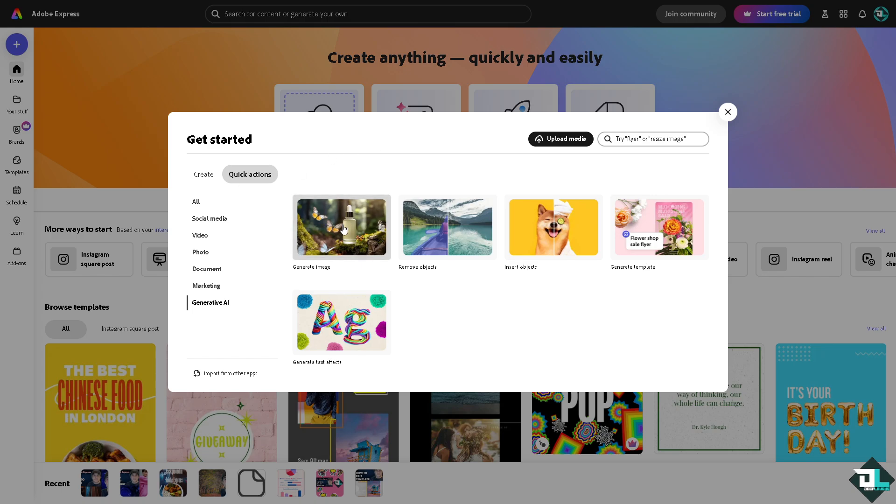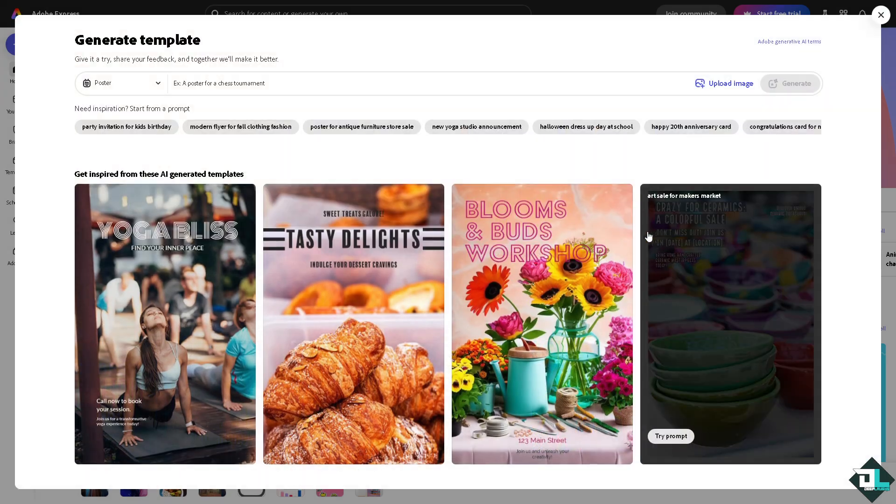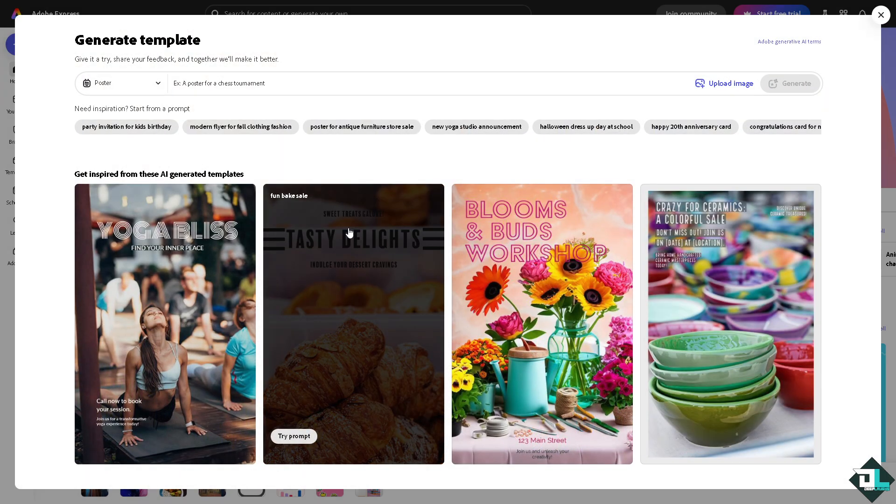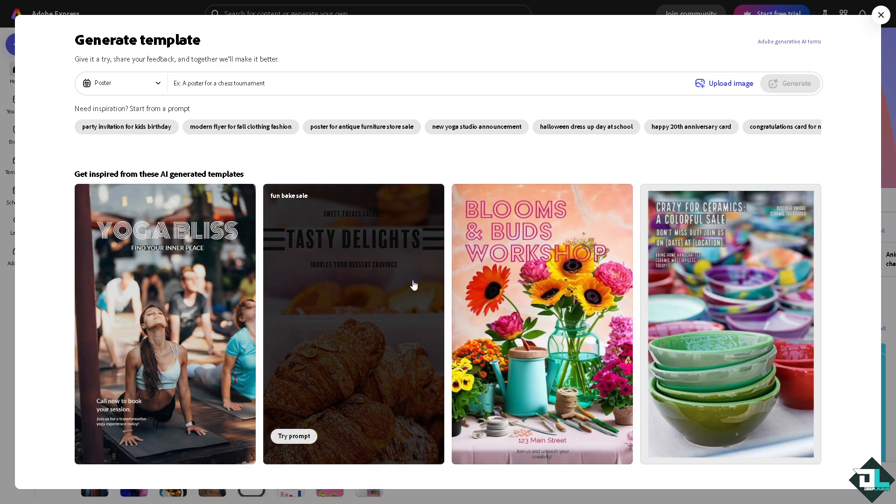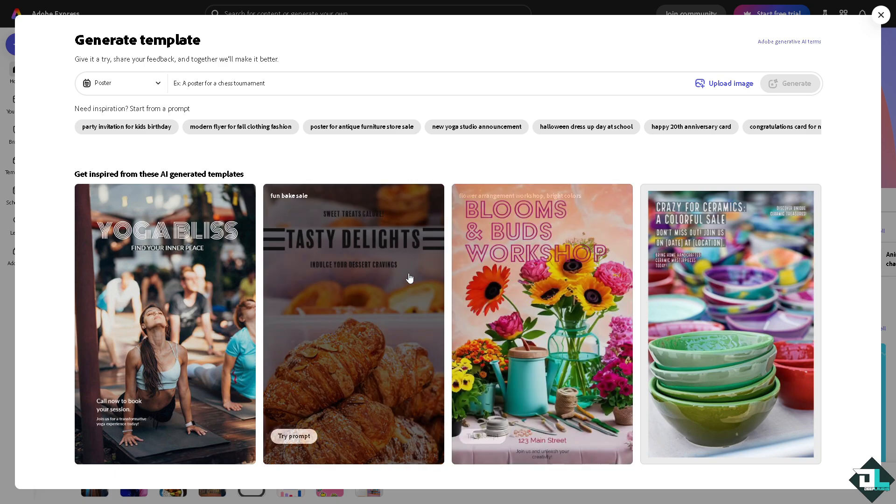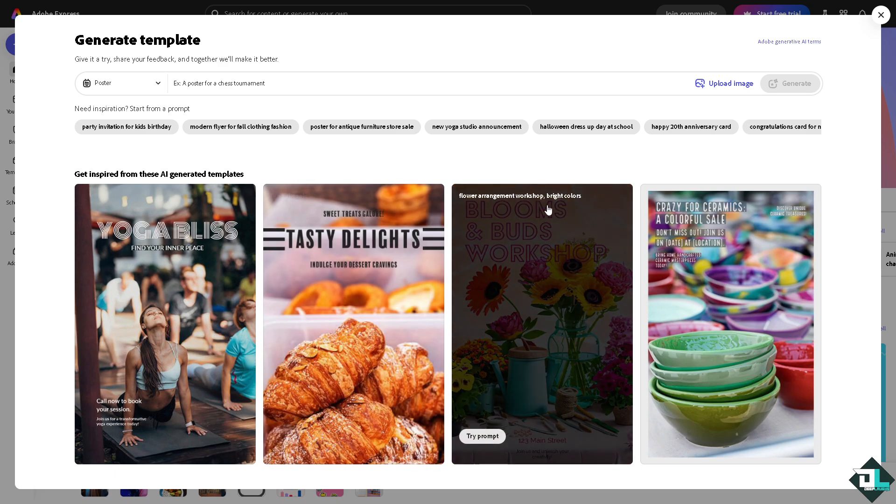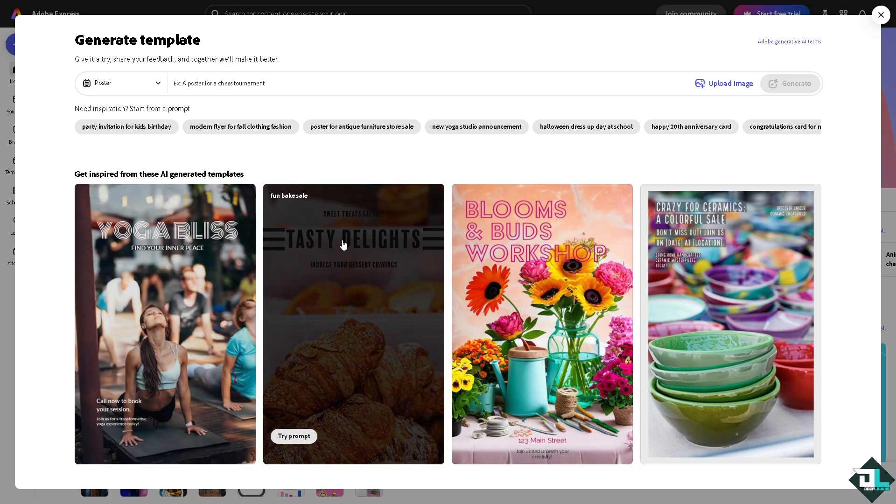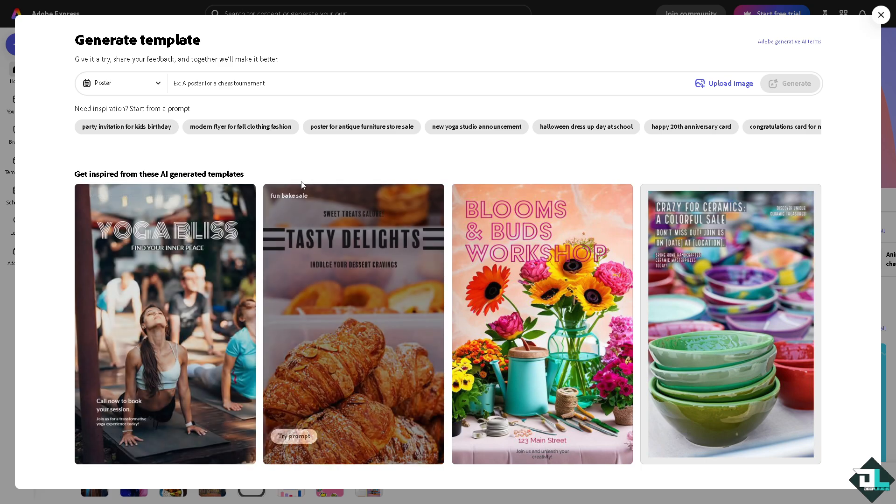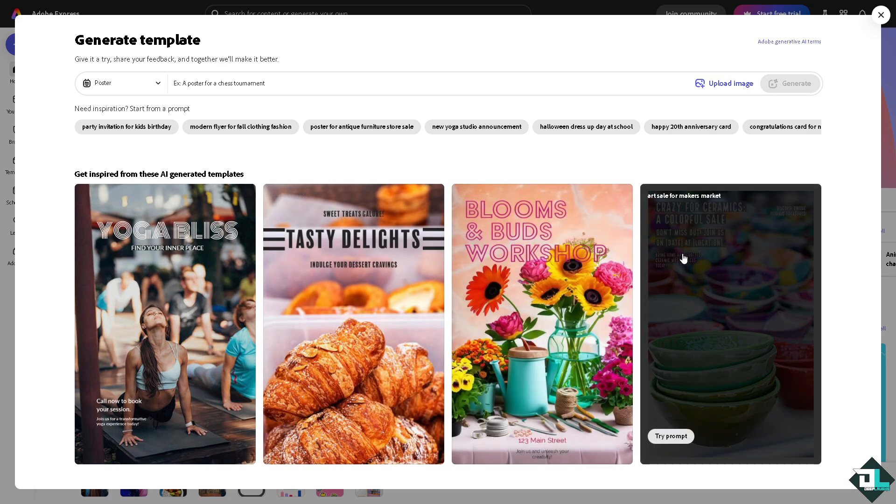You can create generate image, remove objects, insert objects, generate template, and generate text effects, which we are going to explore all of them. For now we are going to generate template because we are going to begin with a simple design from scratch using the AI powered tool. You can get inspired from these AI generated templates. You might want to choose from any of these that best reflects your brand identity and the business. Is it going to be yoga bliss for business, for cooking, maybe pastries or food section, chasey delights, or if you're going for a boutique or a special store.